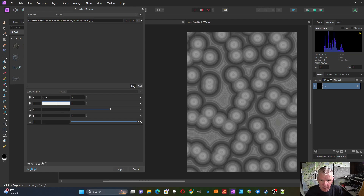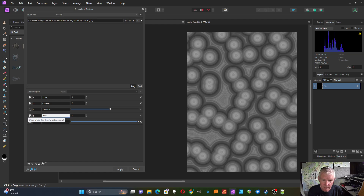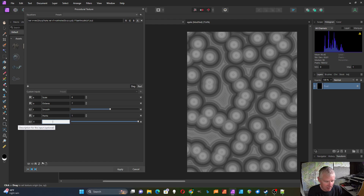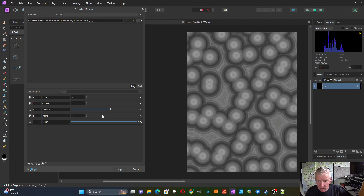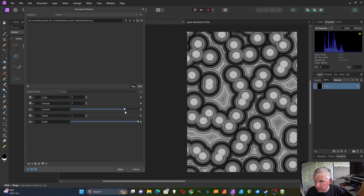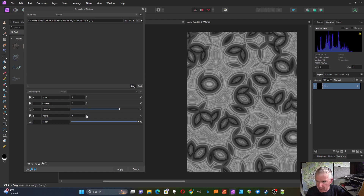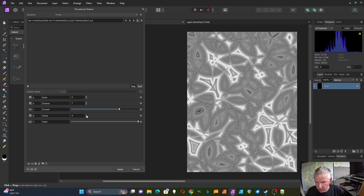I'll label my parameters: 'scale', 'octaves', 'smooth' for the smoothness, and 'points' for the number of points related to the cell noise, plus a 'fader'. Now I can change my smoothness factor to get more intensity, and change my points value to vary the pattern.